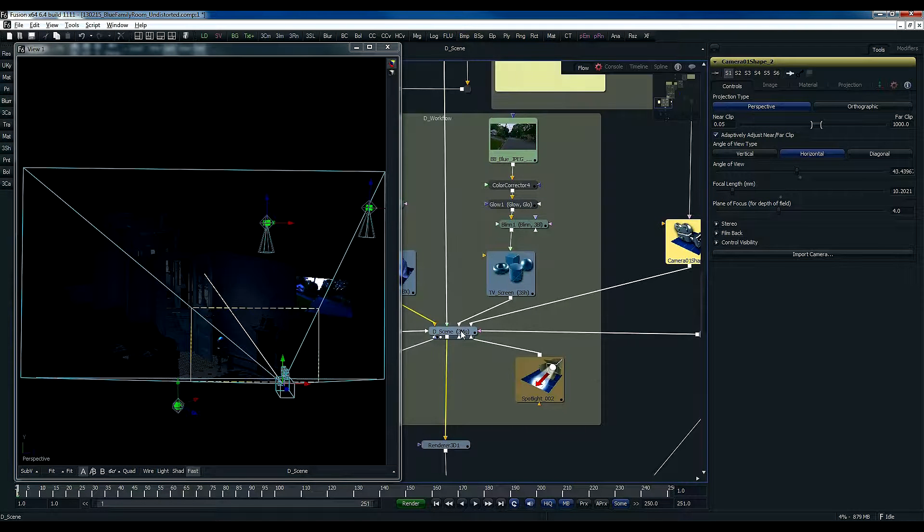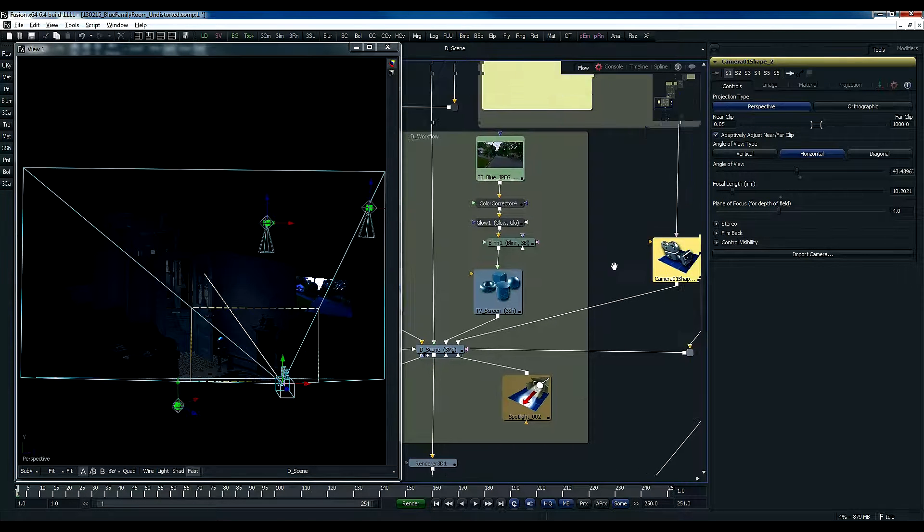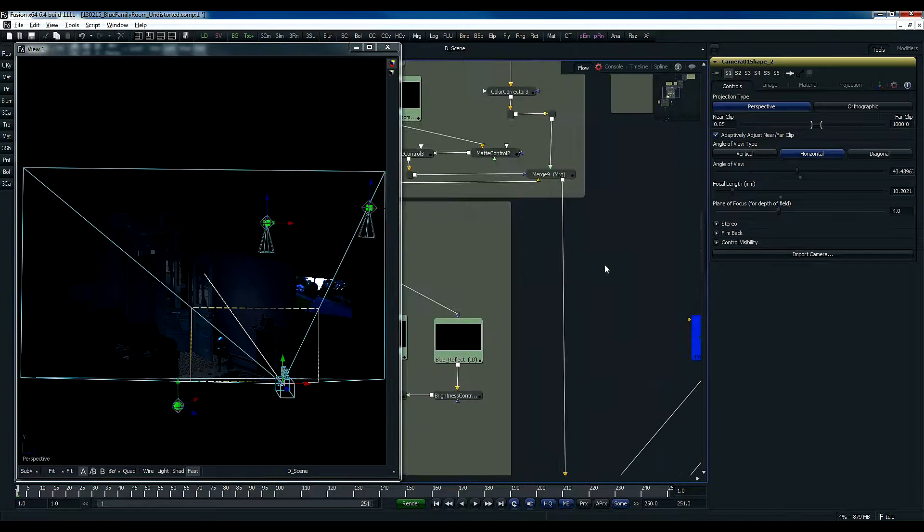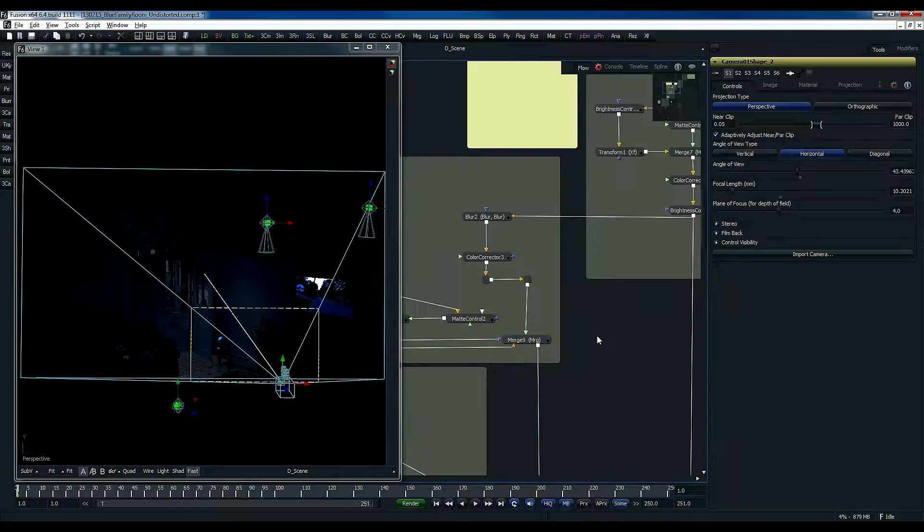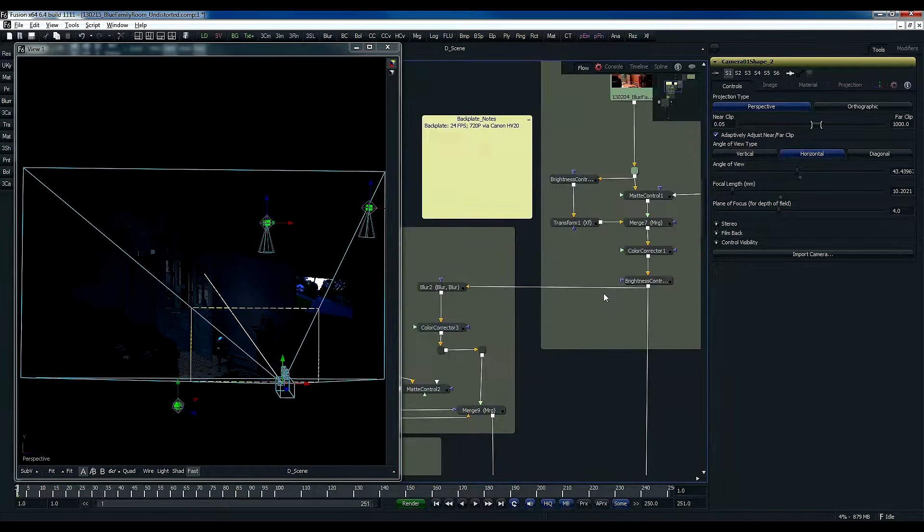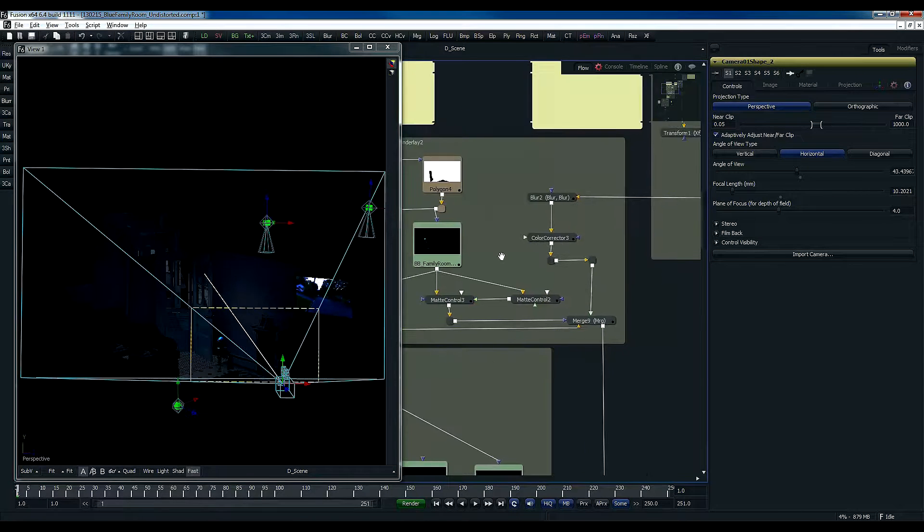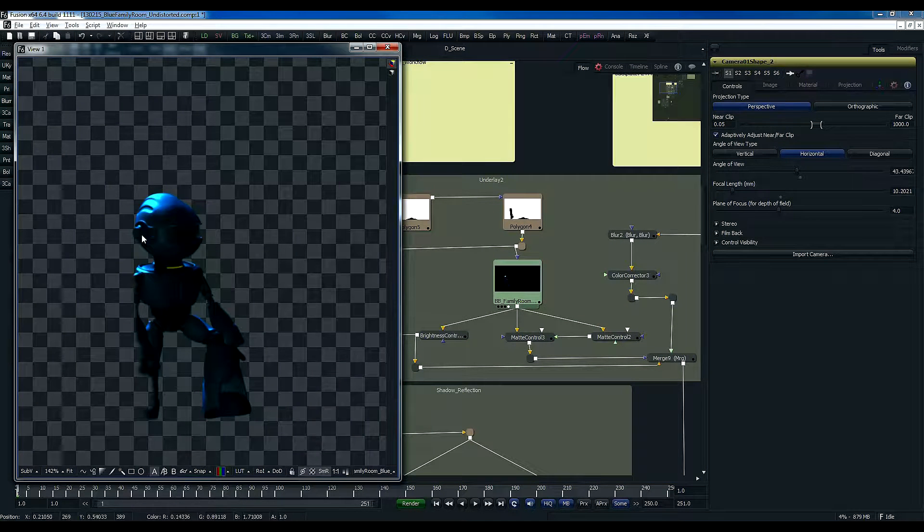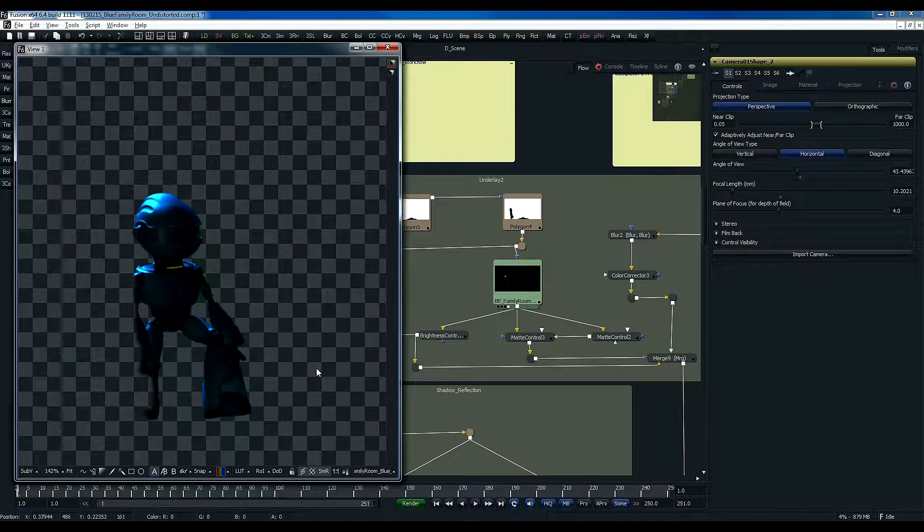So anyway, so that comes here. What else gets there? Let's see. Now, there's a concept of light wrap. Basically, environment should have some effect on him, as if he is actually inside the room.